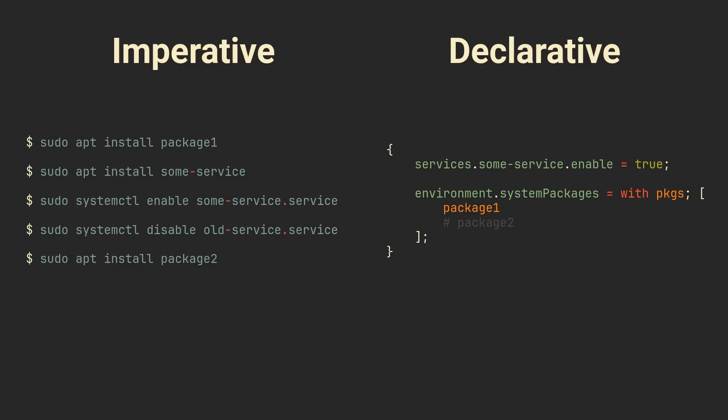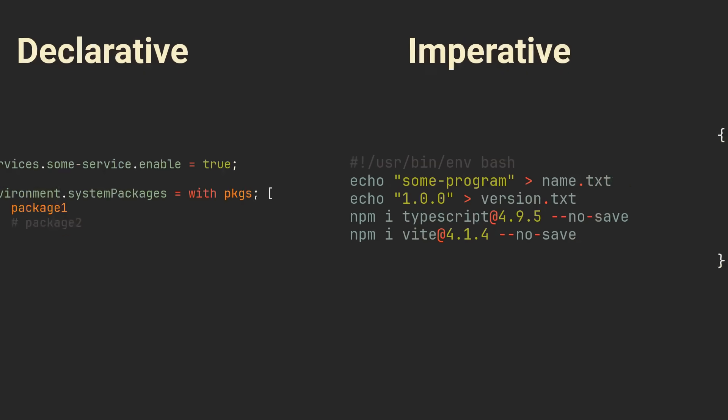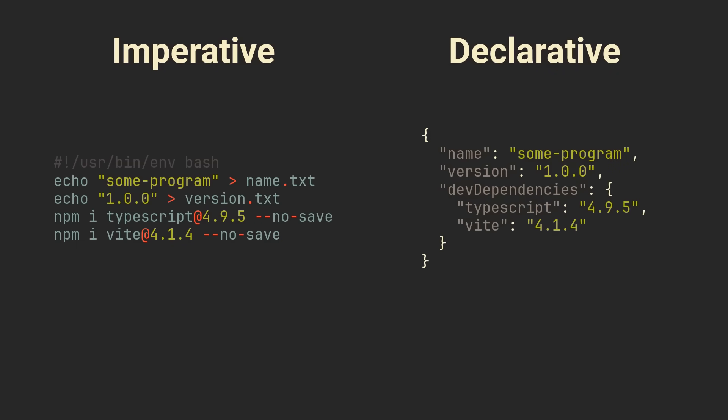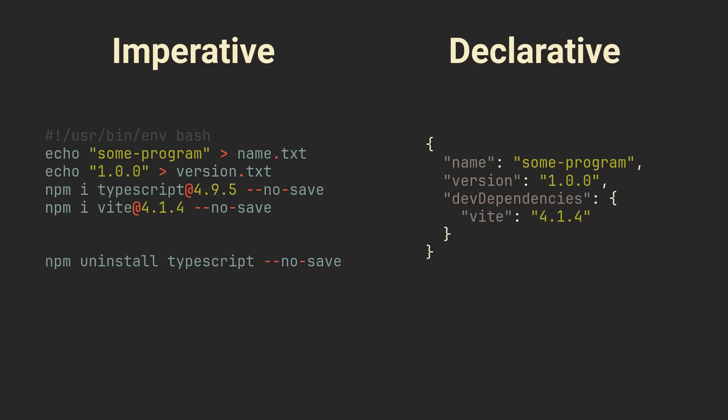The closest analogy I can think of is declaring node packages in package.json as opposed to having a script that imperatively installs all packages one by one. Script on the left is literally laughable because even though the result looks similar, it will be much harder to reproduce, modify or analyze.